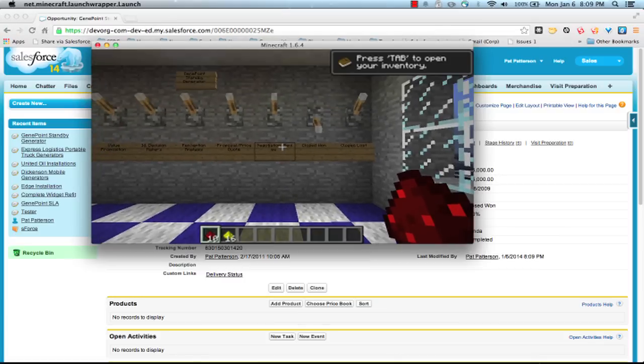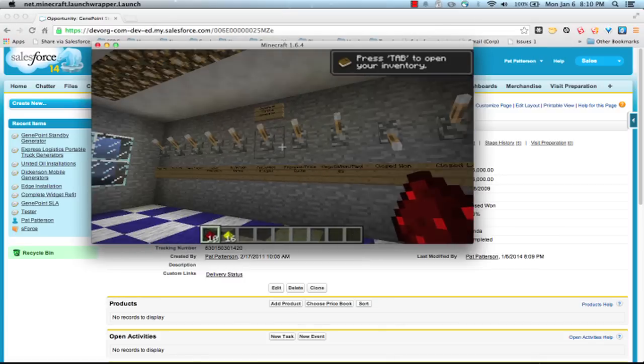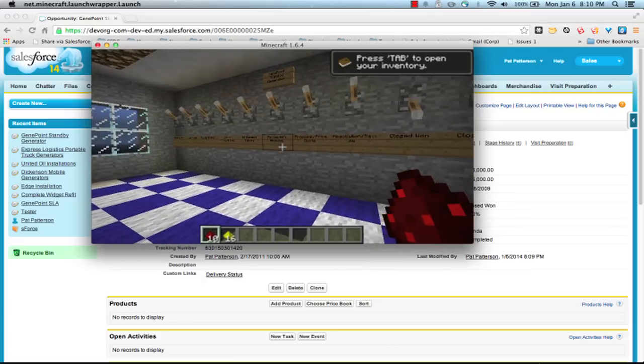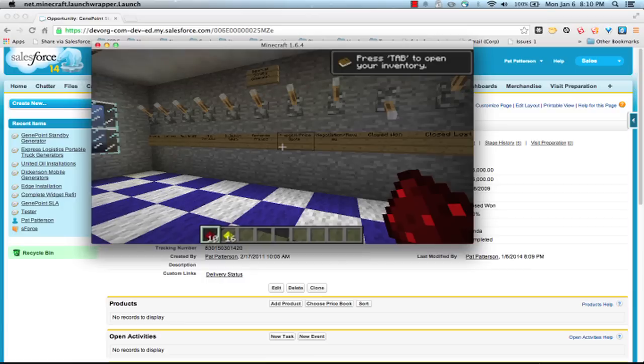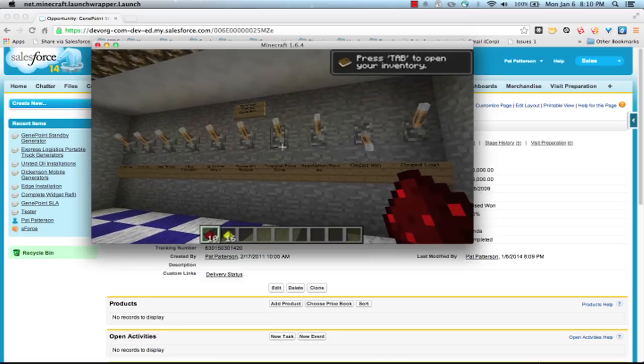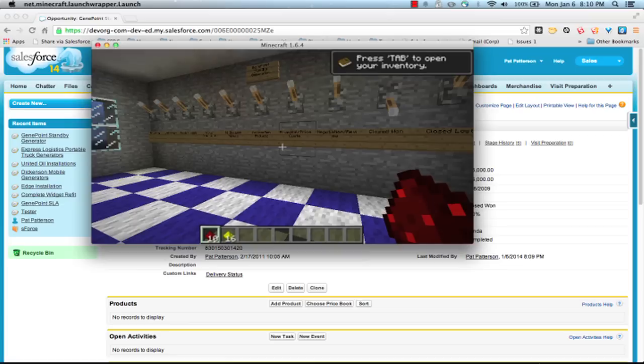So there we go. A lot of fun building this. I'm sure you can think of plenty of fun things to do, things you could hook up between Salesforce and Forcecraft. There's, well, really no limit if you've got custom objects you wanted to represent in this world in this way.